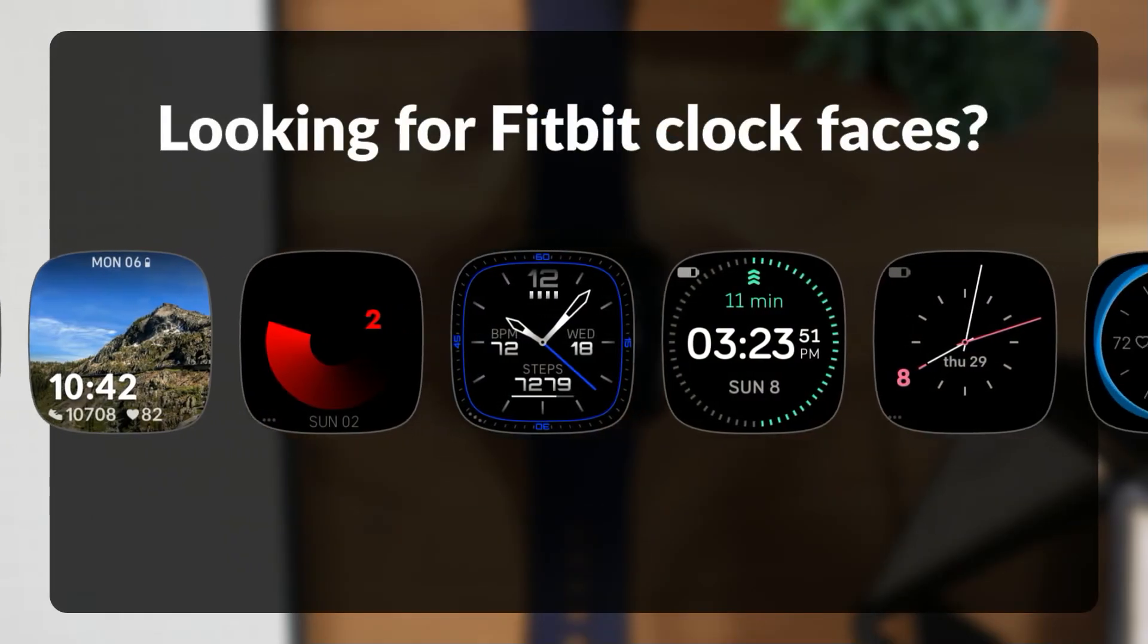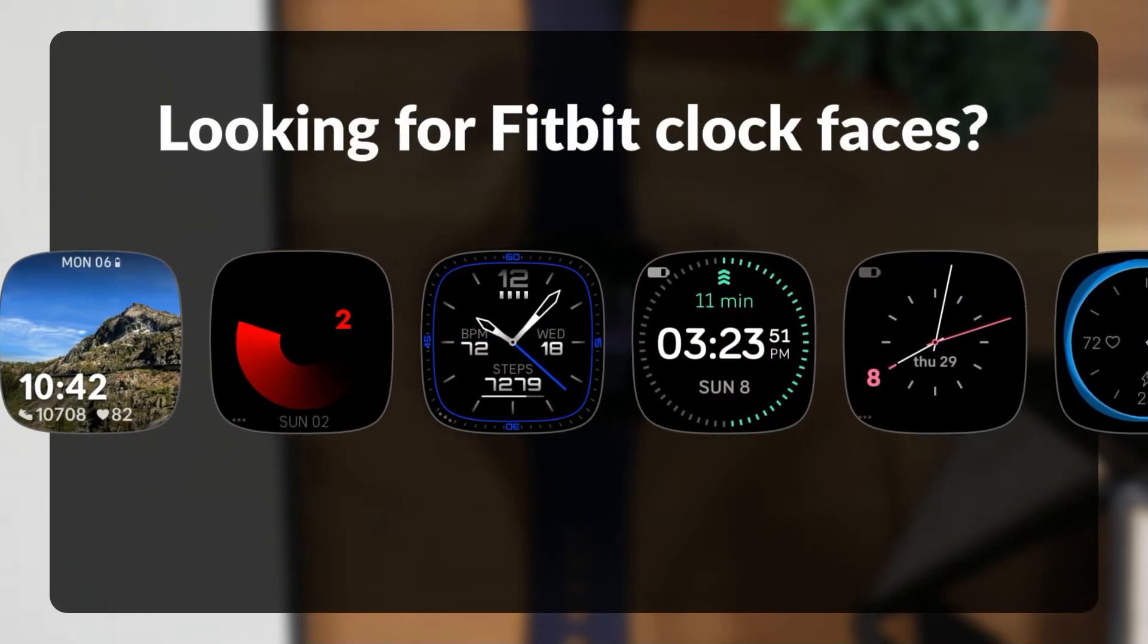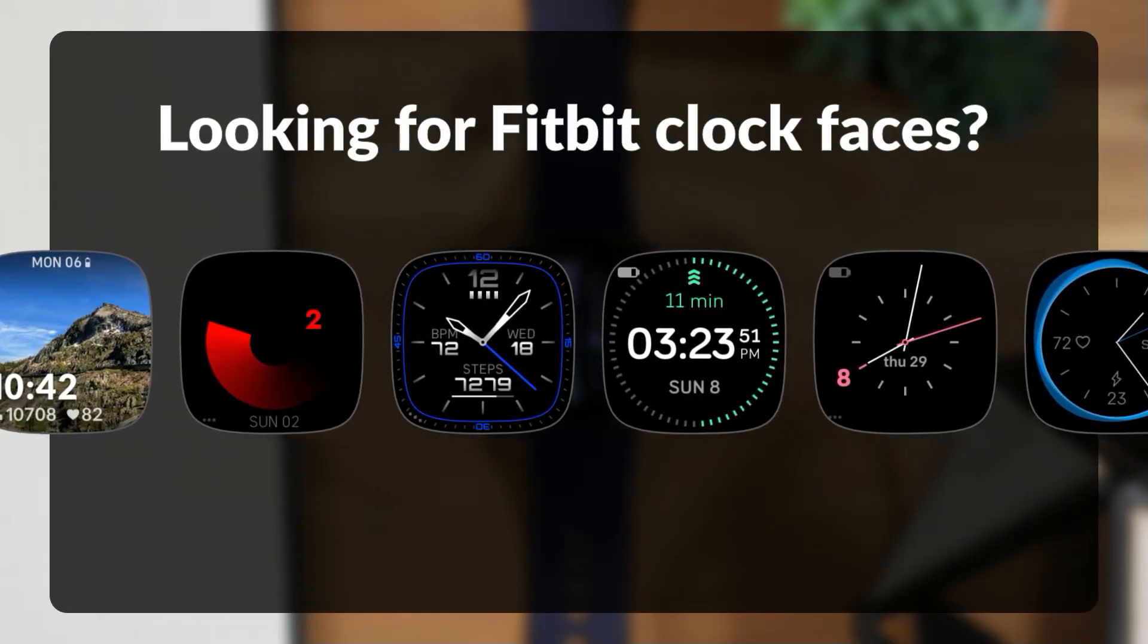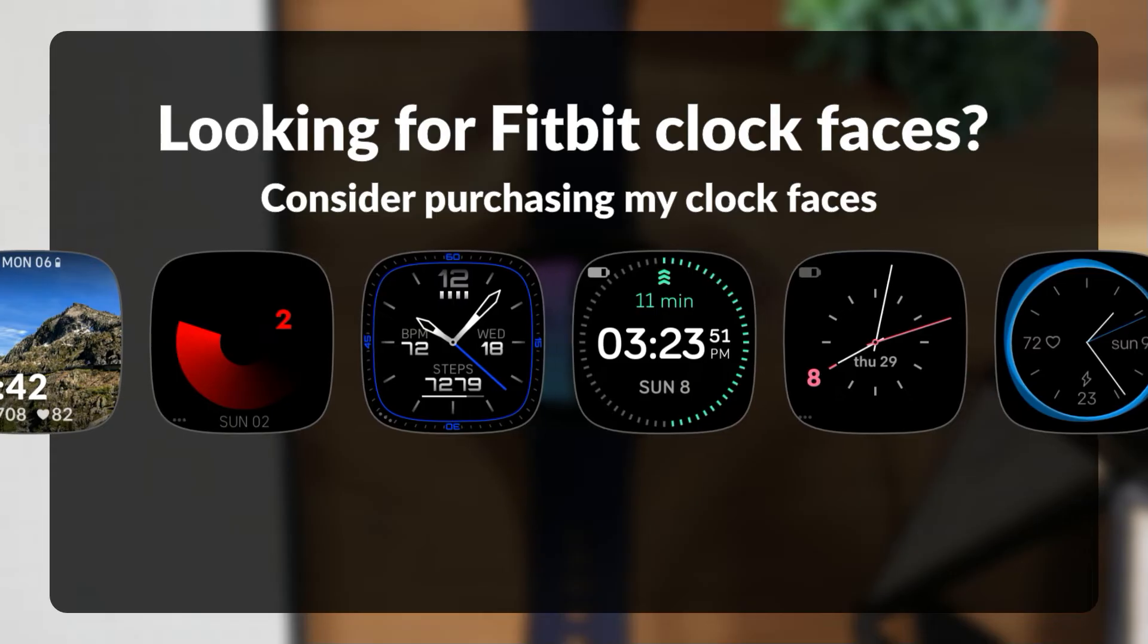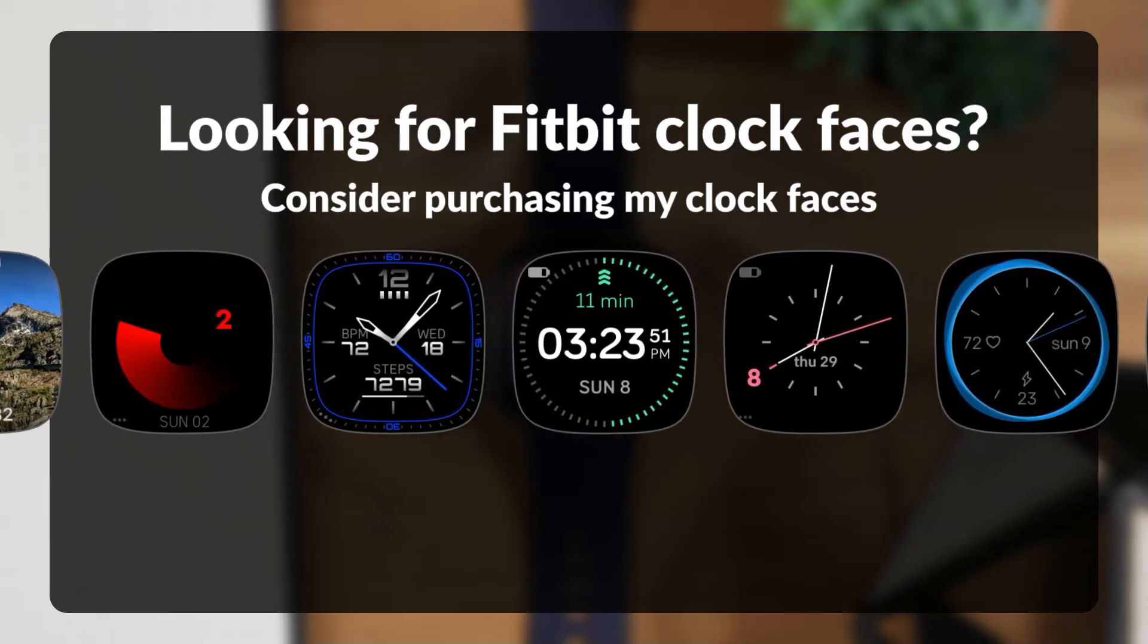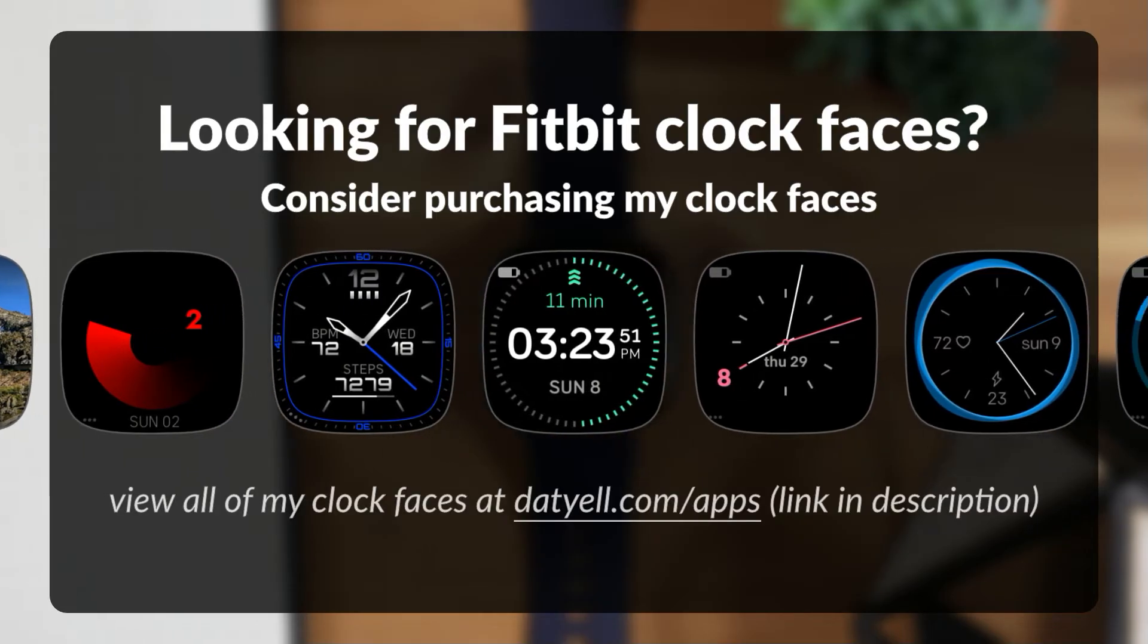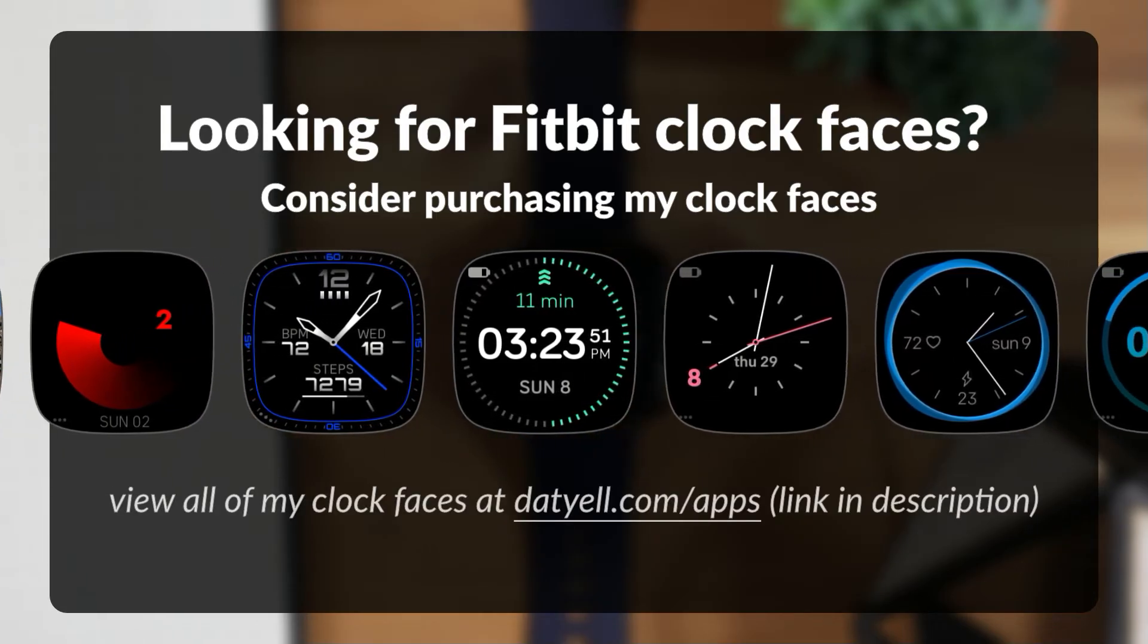If you have a Fitbit smartwatch and are looking for a new clock face, consider purchasing my clock faces. Find a link in the description below.